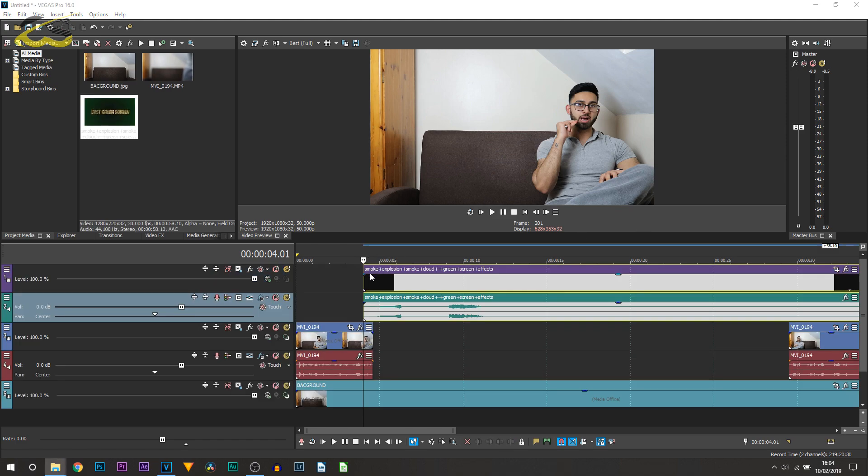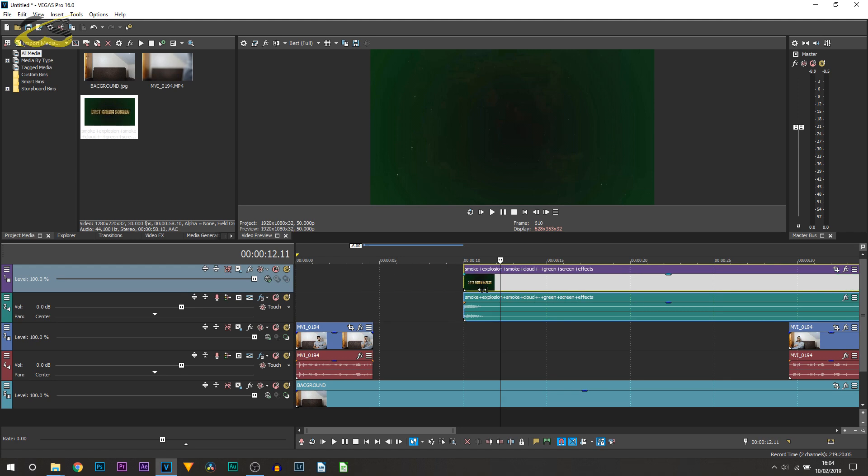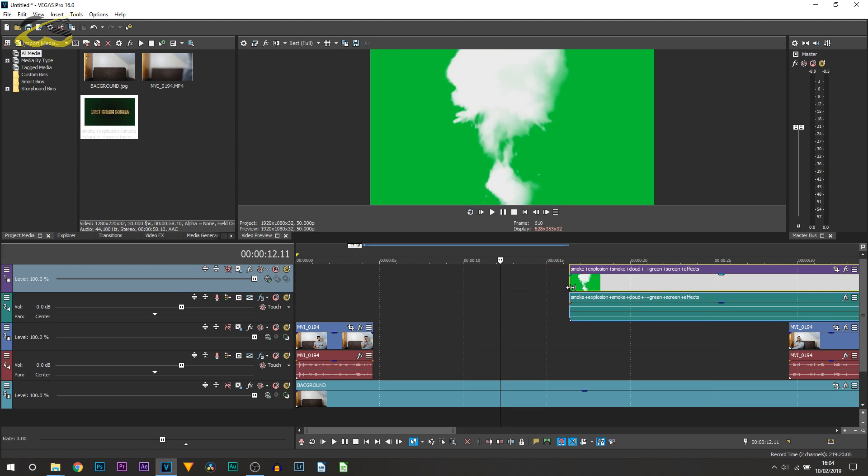Now in the description I will be providing you a link to download this explosion green screen. And what you want to do when you first open it is trim it down.